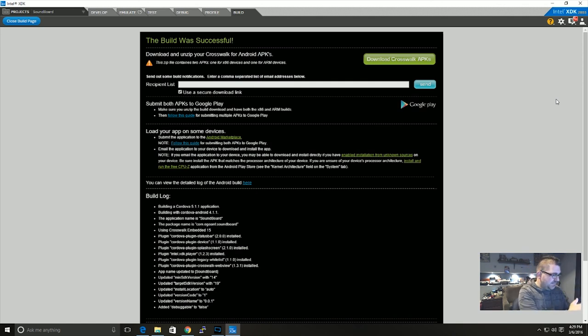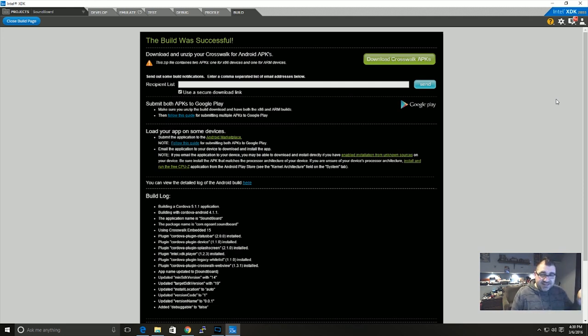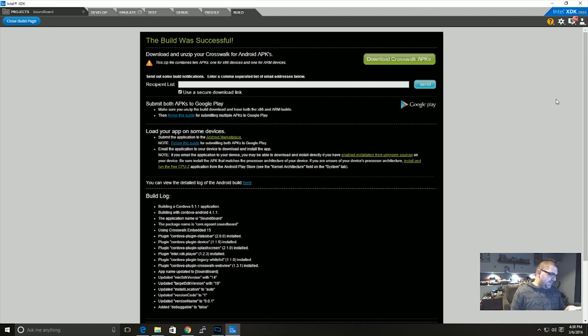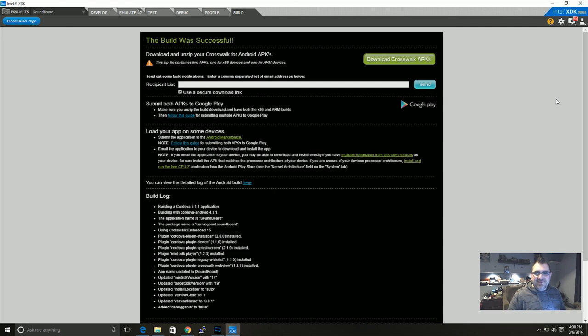And so yeah, that's the, I mean it's pretty easy to add in sounds to your Android app and that's how you trigger them. So hopefully that helps you. And if you have any questions, feel free to leave a comment.